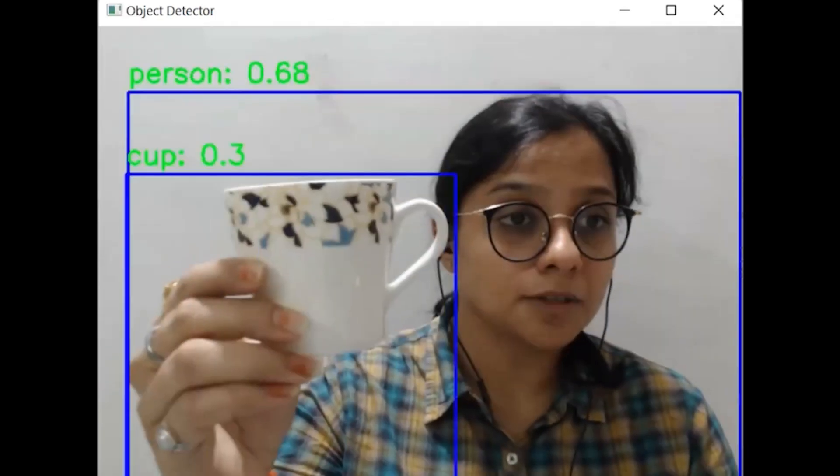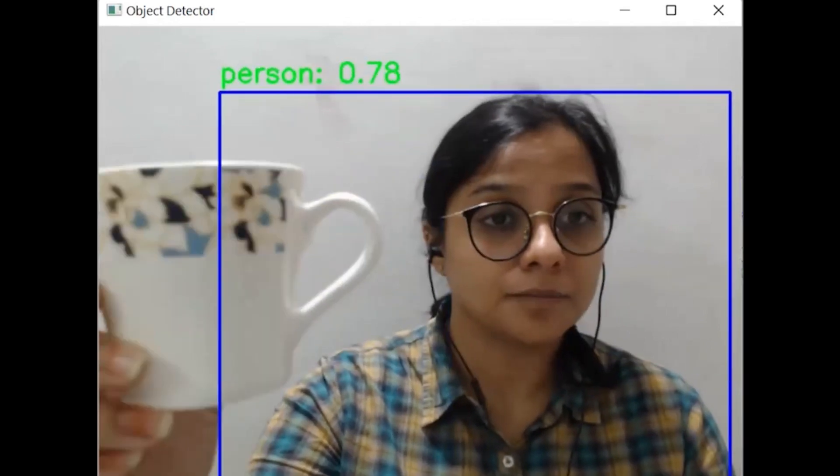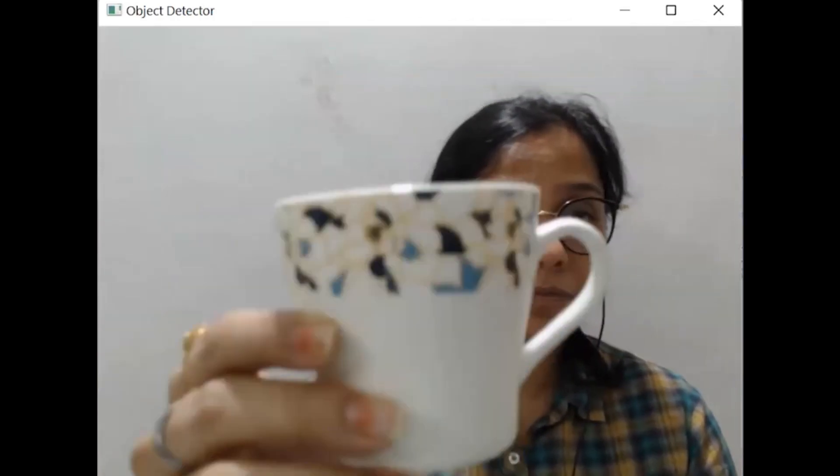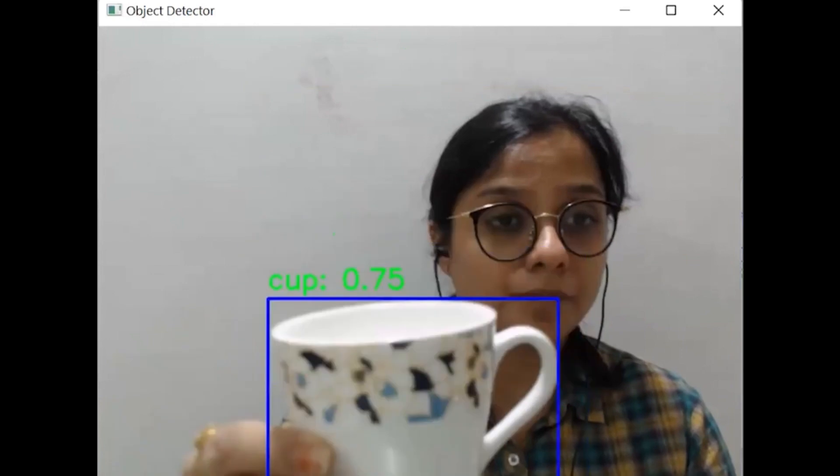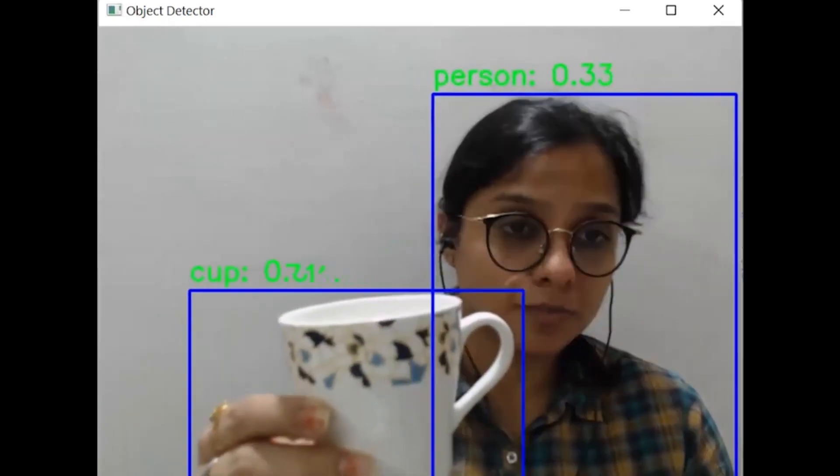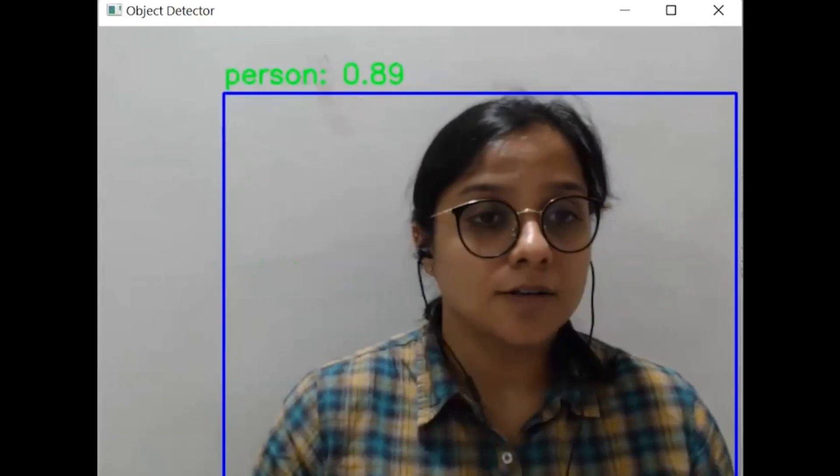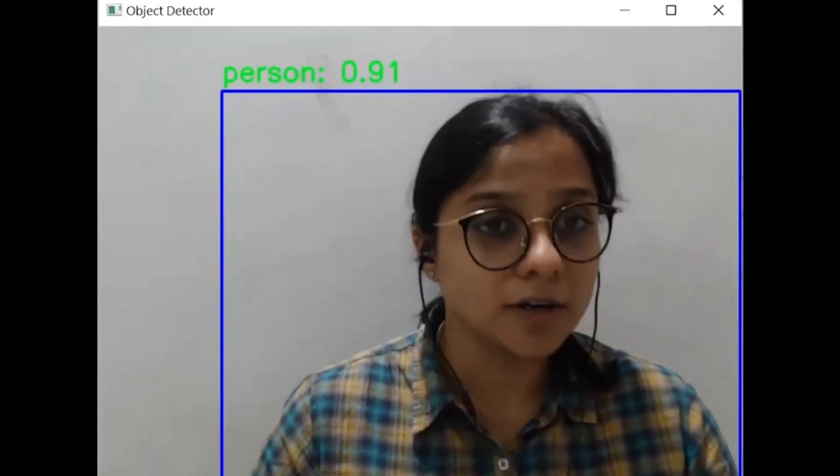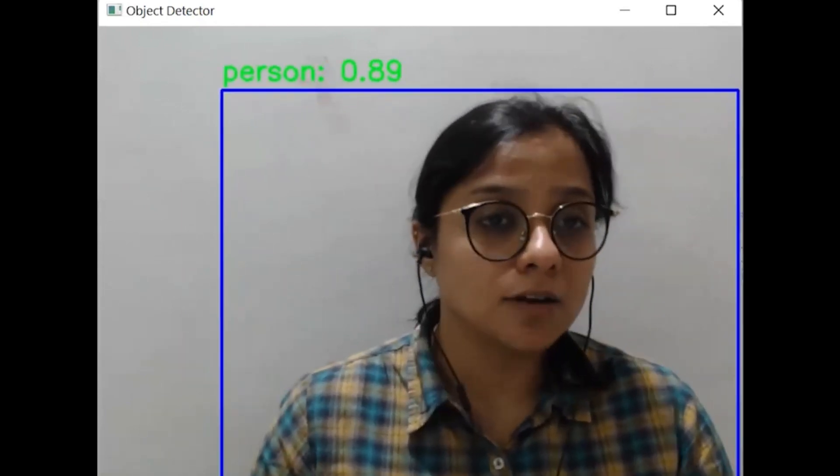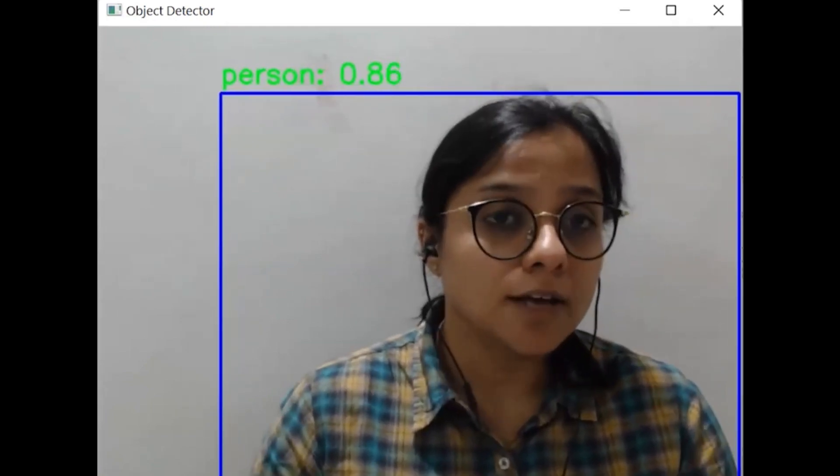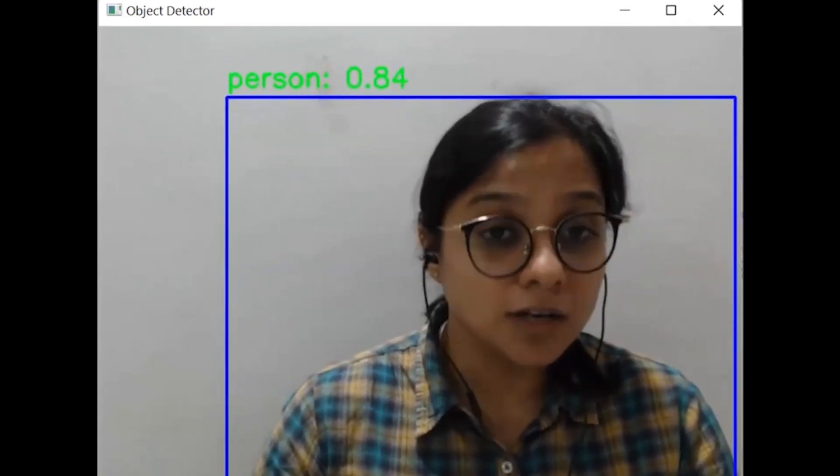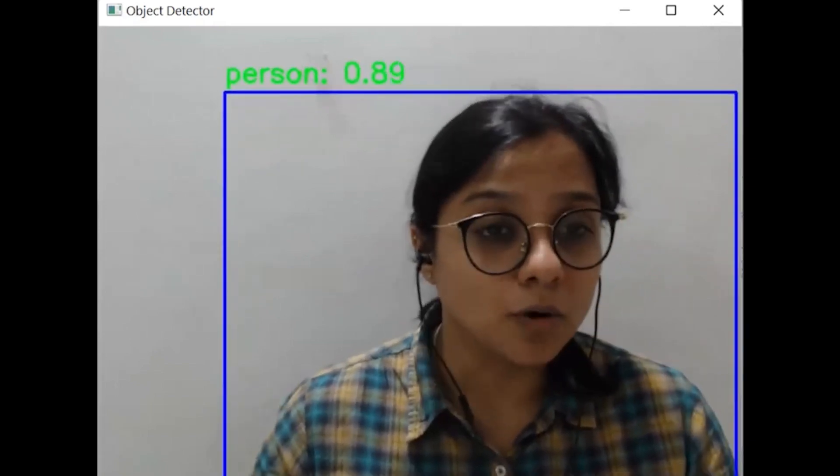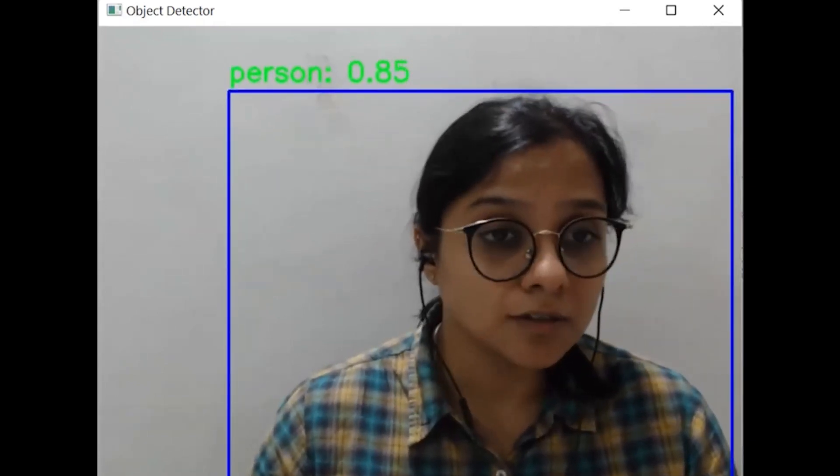And it says it's a cup with some confidence score as well. So yes, we can see how our model is working. This is an already built model and you can get ahead on this and work out this model to work with your own object detection use case.